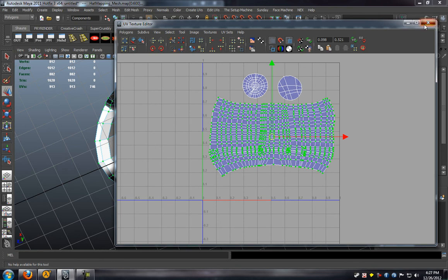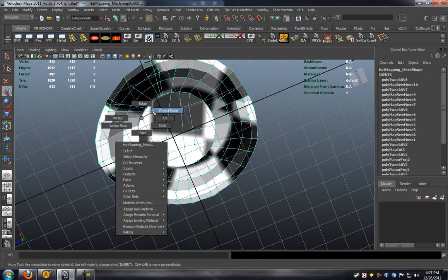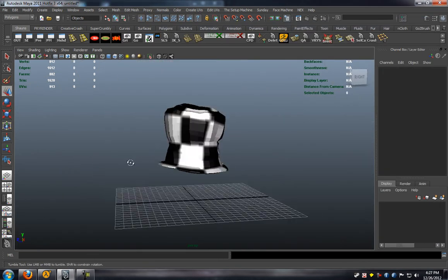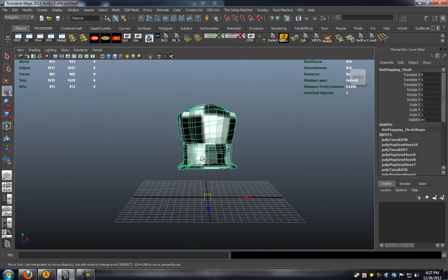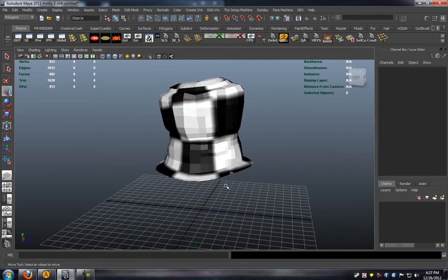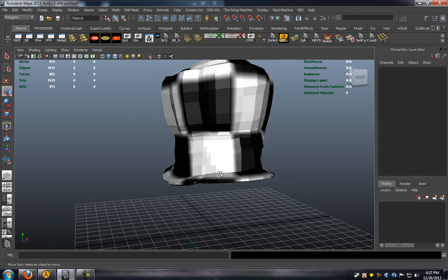And it's all inside the 0 to 1 space inside of Maya. There you can see where we have our UV layout completely done.